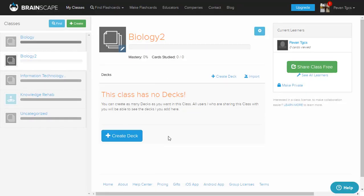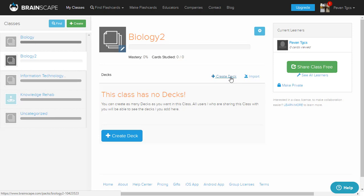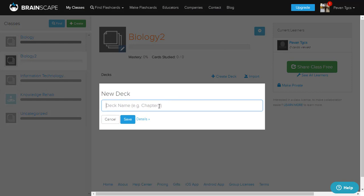You have successfully created a class called Biology 2. At the bottom you can see your mastery level for this class. The right side shows cards started - zero by zero - meaning if you have 20 cards and studied 10, it shows 10 by 20, depending on how much you have mastered the subject. It says this class has no decks. Now create a deck - click the create deck option, give a deck name, let's say Animals, and save it.